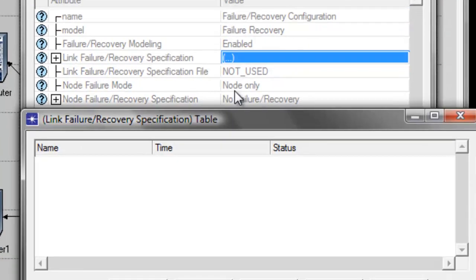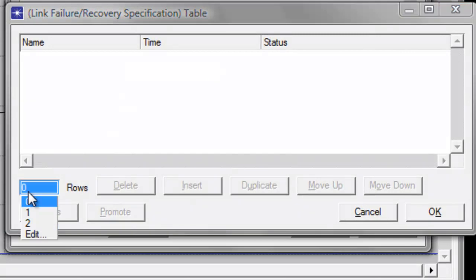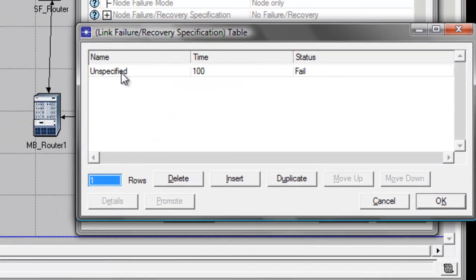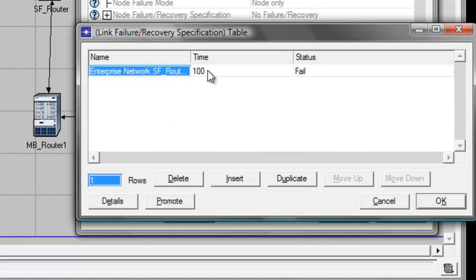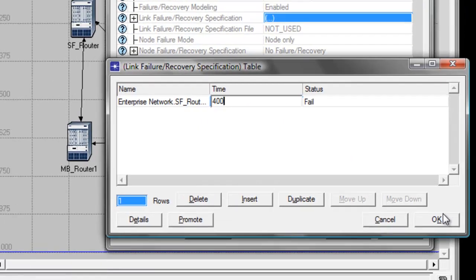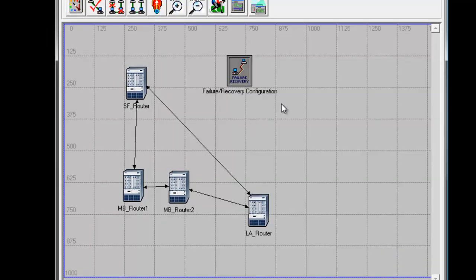Change the rows to 1. Under the Name column, select SF_Router and LA_Router. For the time, change it to 400, then click OK and click OK again to save the changes. Now let's proceed to configure our routers.